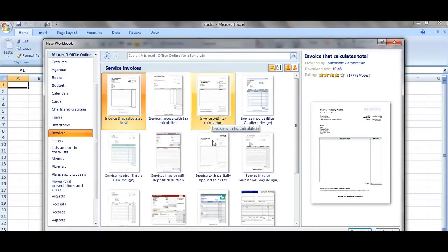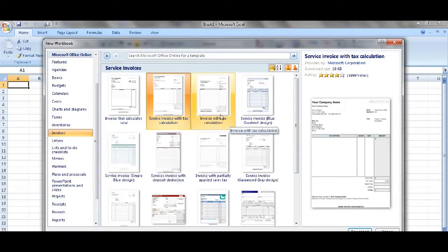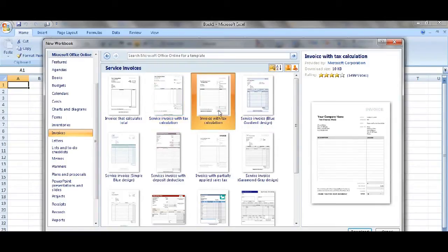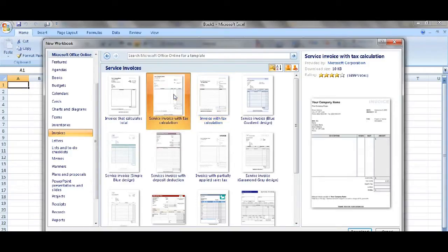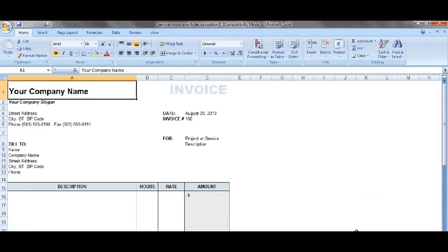The one that I like to use — as you can see they have different templates. If you click on each one you get a preview on the right hand side here in the display box. Now I'm going to use this one here. This is just my preference; you can use whichever one that you want. Click on download and there you go — there you have your template for your invoice.